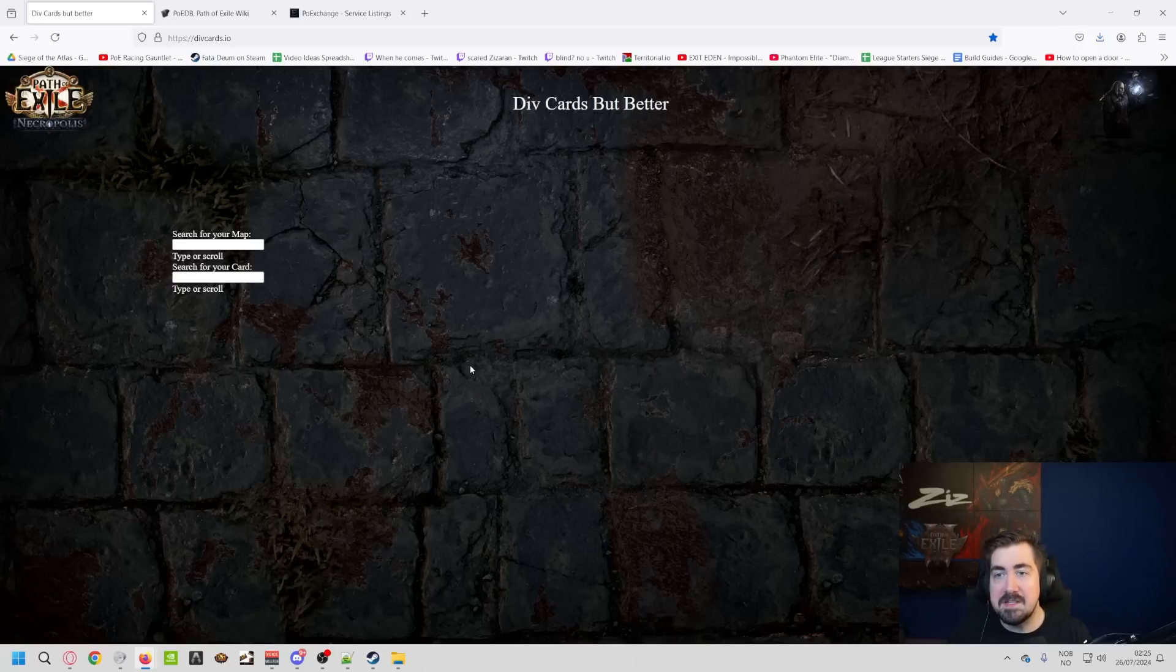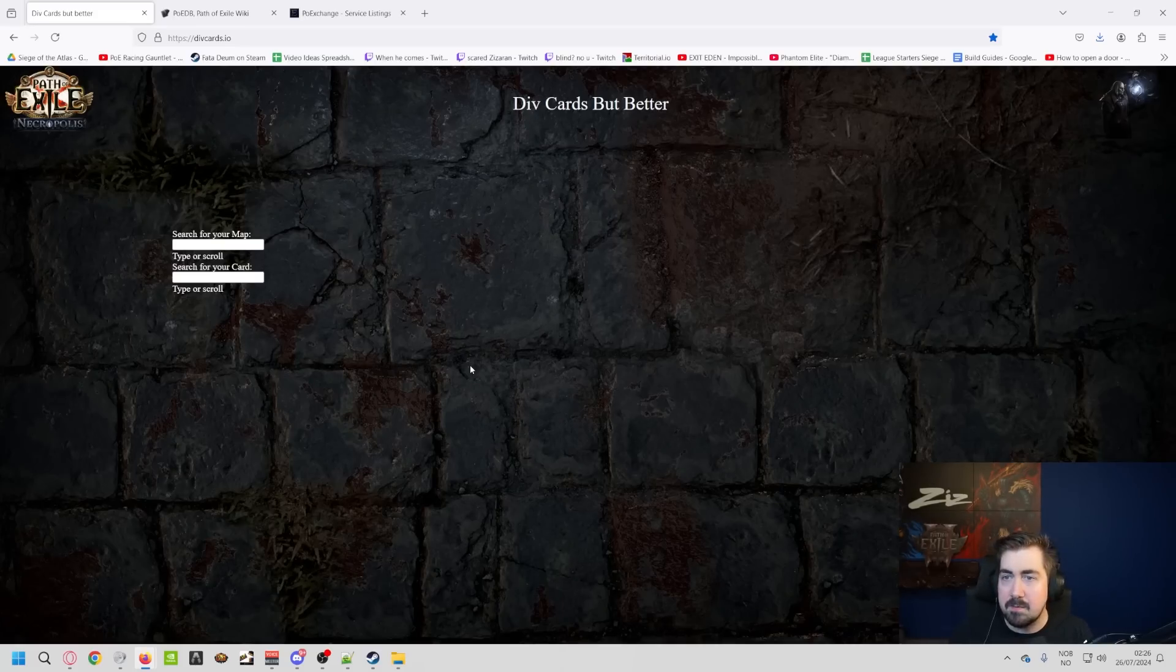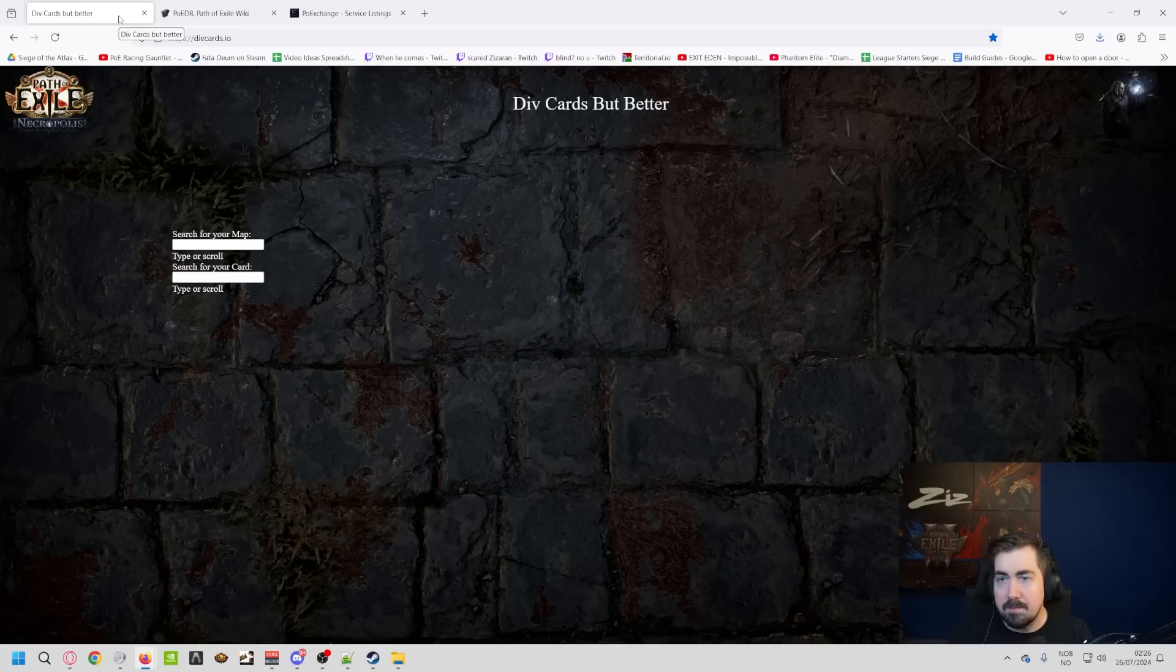I do want to have a mention of divcards.io. So rip, it has now been completely replaced because you can just hover over maps in-game to see where div cards drop. So rip, but it served us beautifully. Thank you, Mariner.